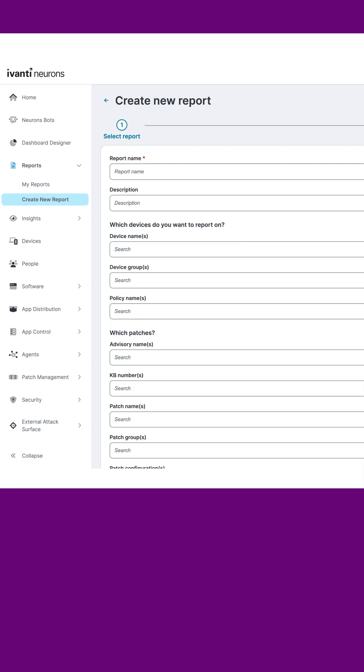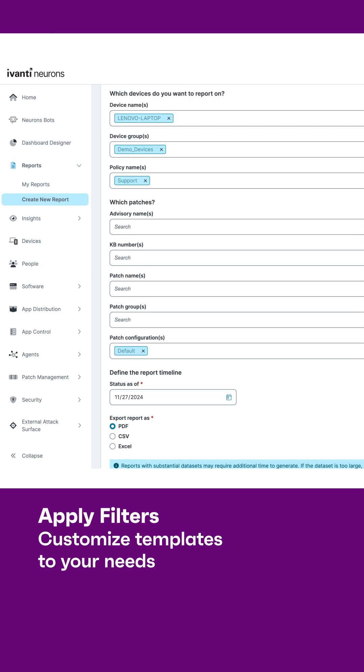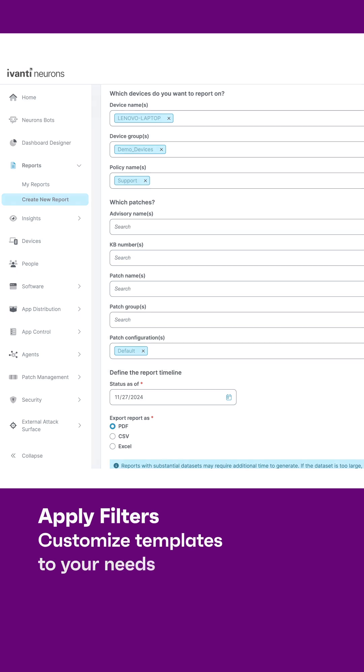You can also apply filters like patch configuration, device group, patch group, and more to customize the existing templates to your needs.